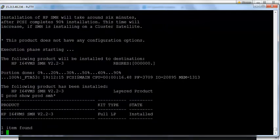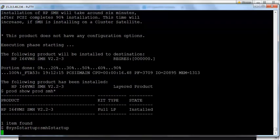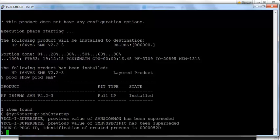We can verify this by using: PROD SHOW PROD SUMMIT*. The product is installed. Now we have to start the product. SMH can be started by using: @SYS$STARTUP:SMH$STARTUP.